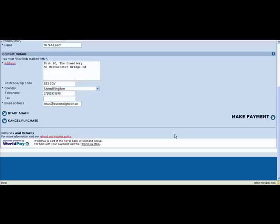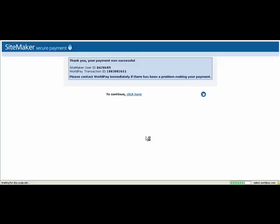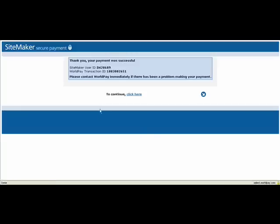I have now entered all the details and then I click Make Payment. It now brings me through to the confirmation page telling me that the payment was successful. To continue, click this link.